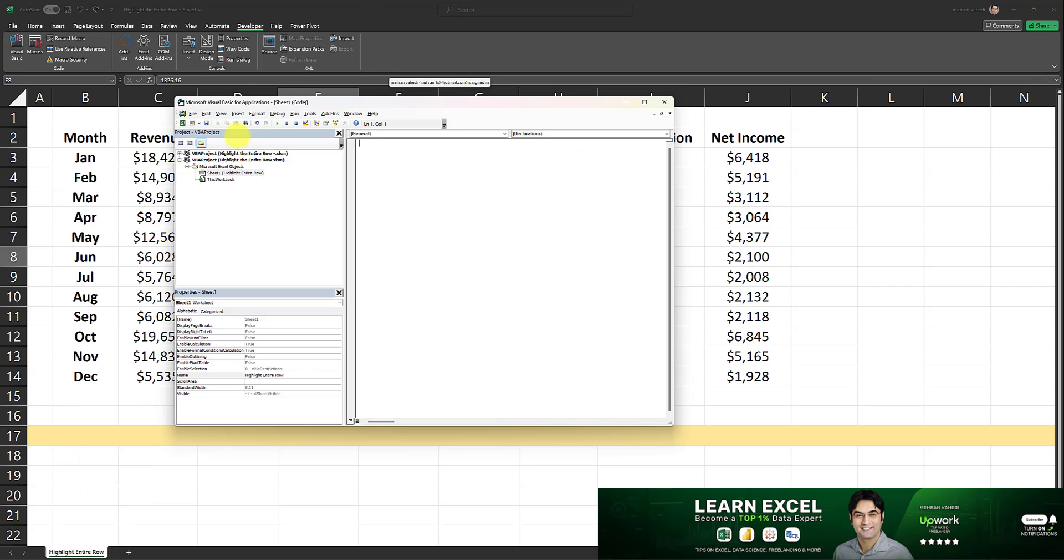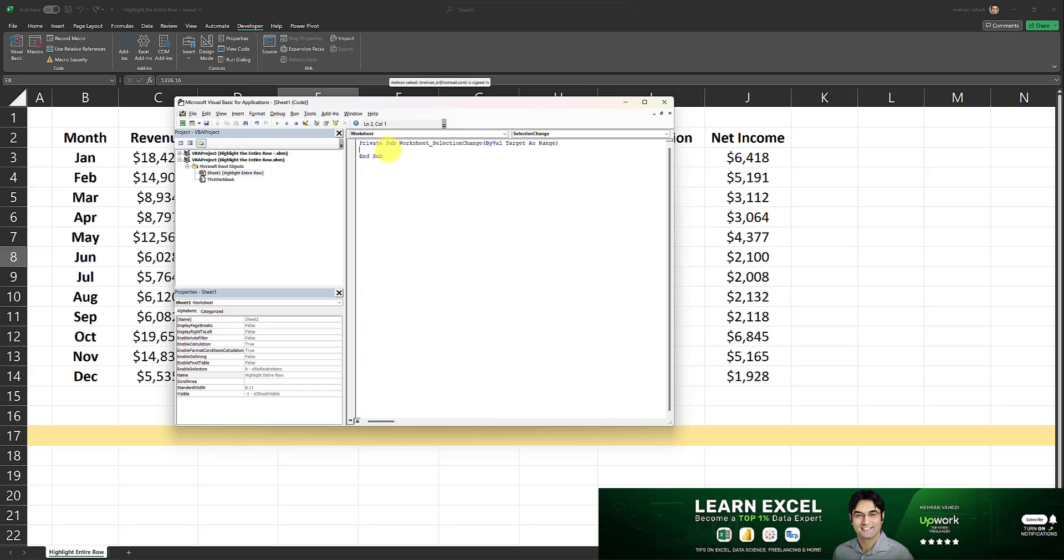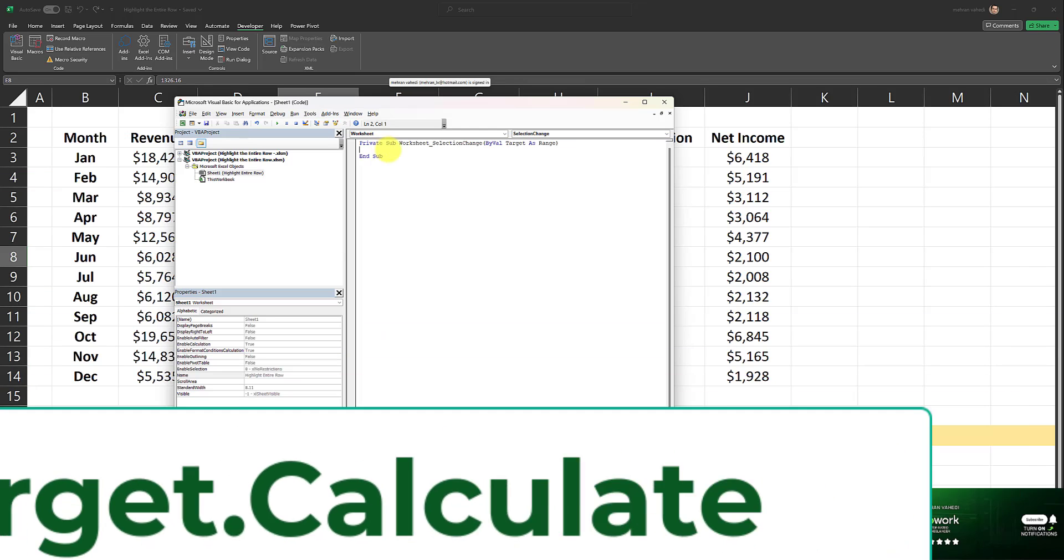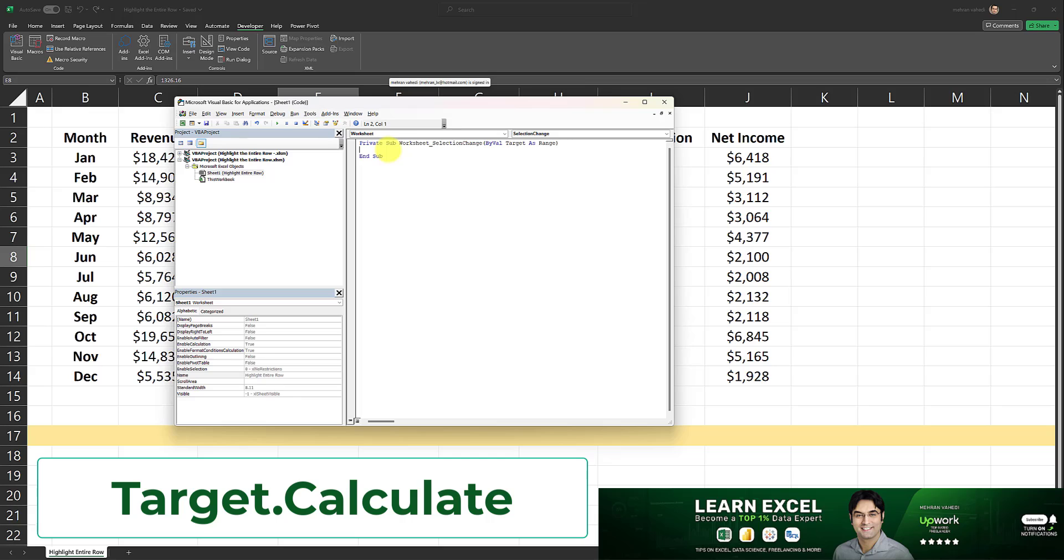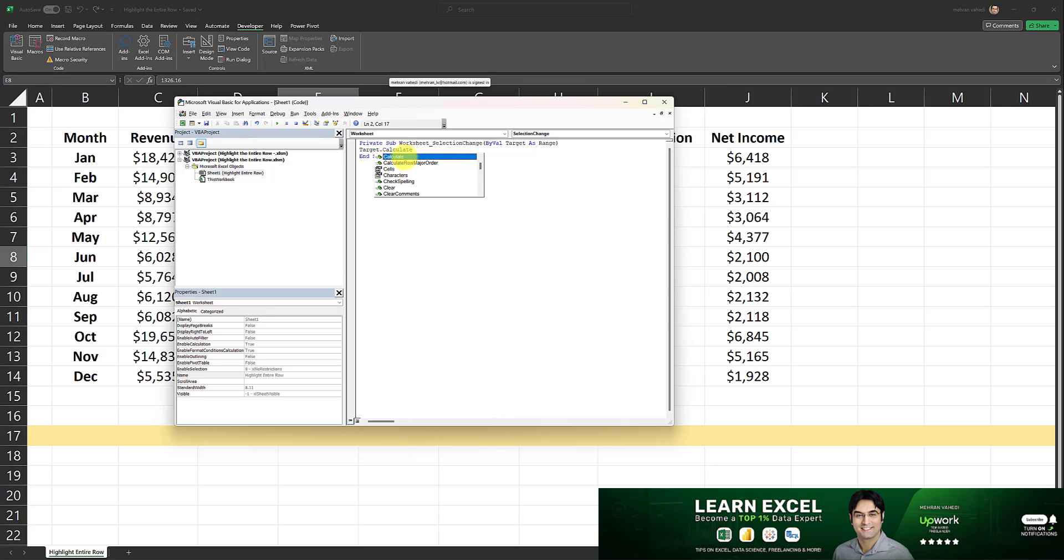A screen such as this appears and on the screen we have to change general to worksheet and this private sub appears automatically upon doing that. All we have to do now is to input one line of very simple code over here and that line of code is target dot calculate and that's pretty much it. Our VBA code is complete.